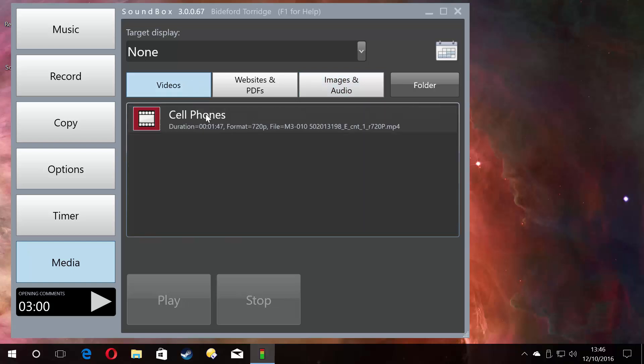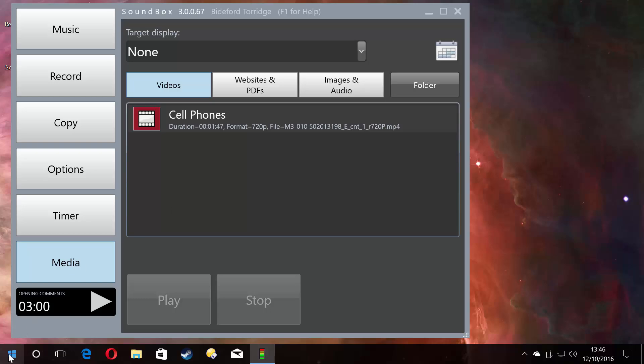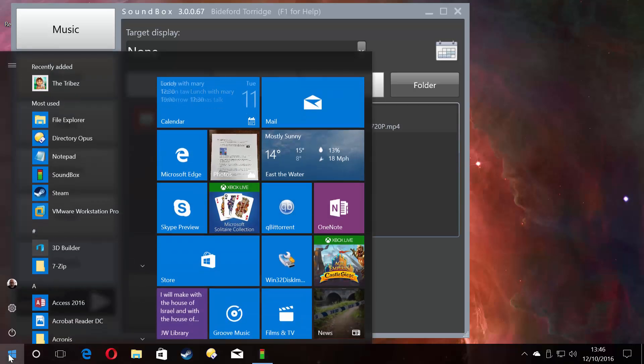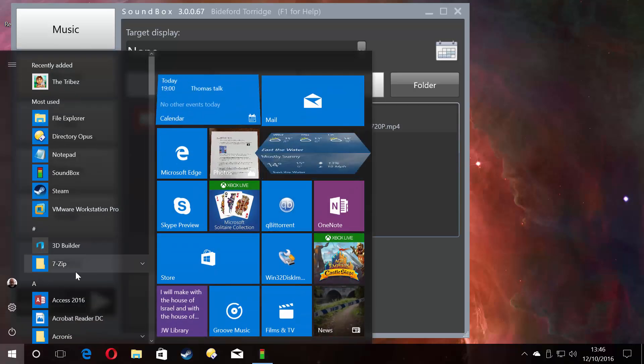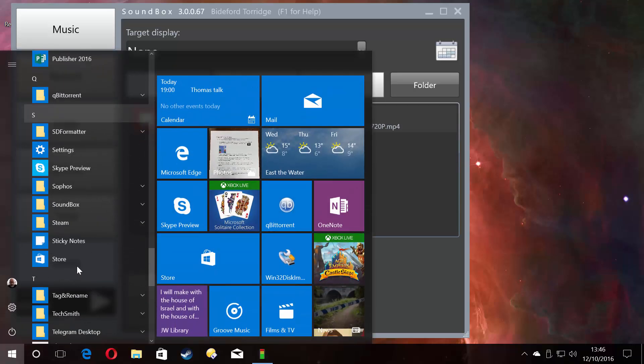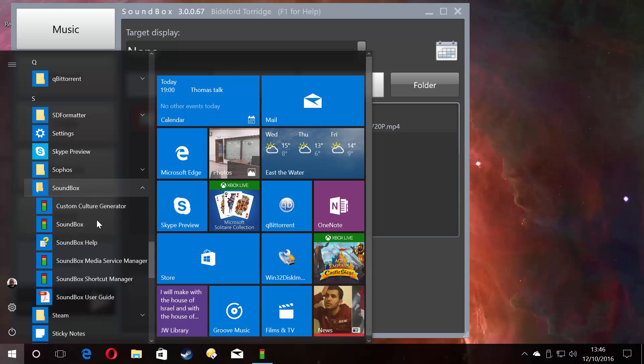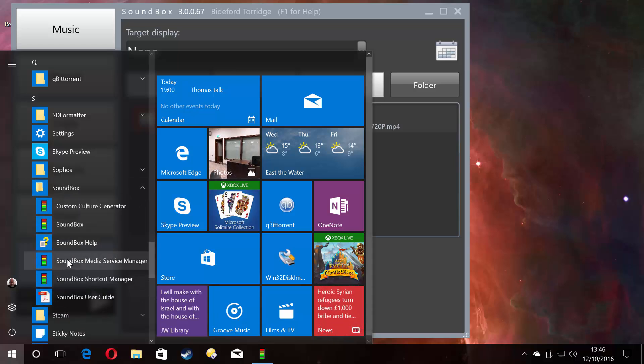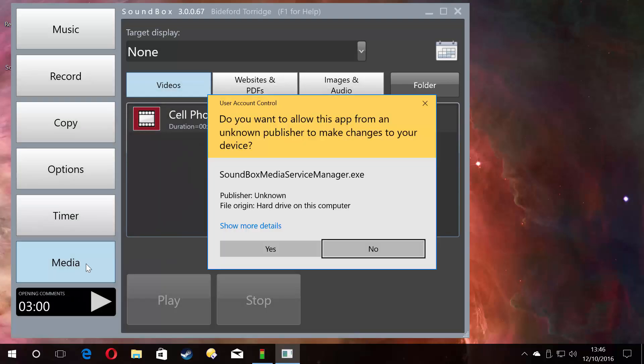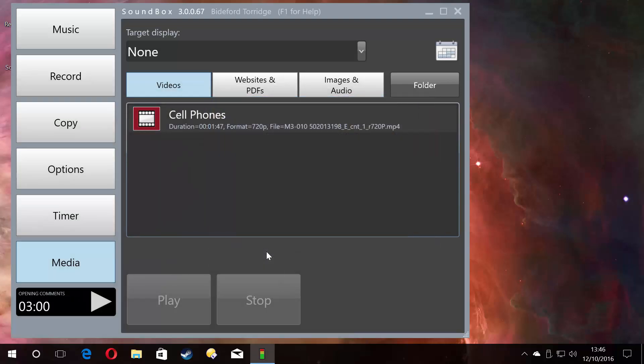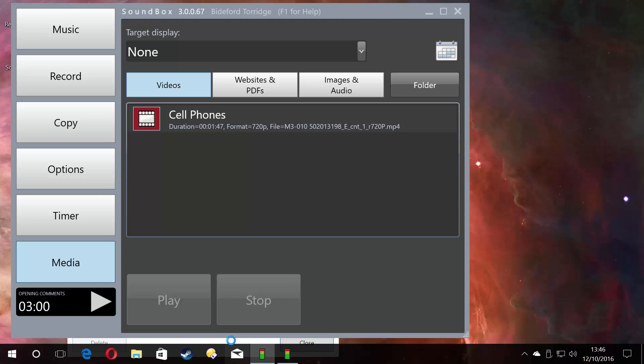You can see here there are lots of things here and the video there. Where's it got that from? That is the media manager's responsibility. So if I scroll down here and open the Soundbox media service manager, click yes.